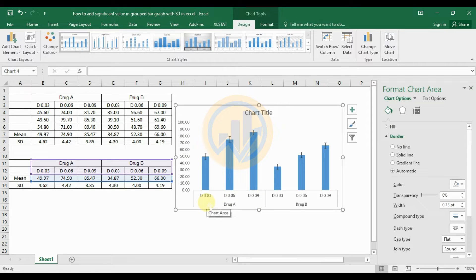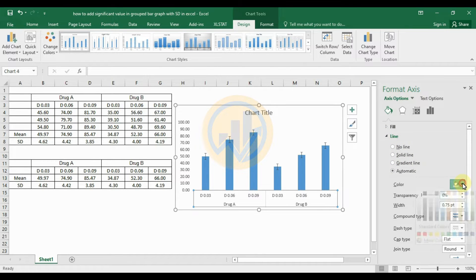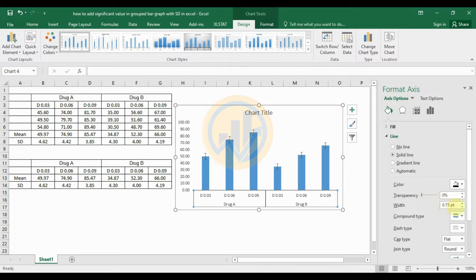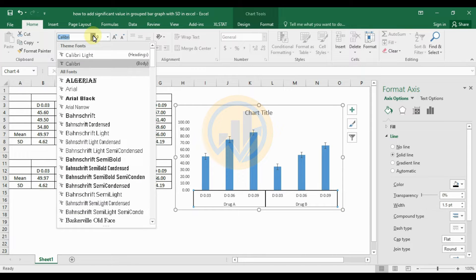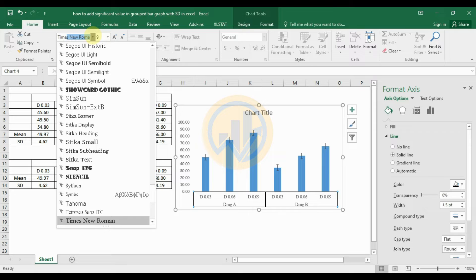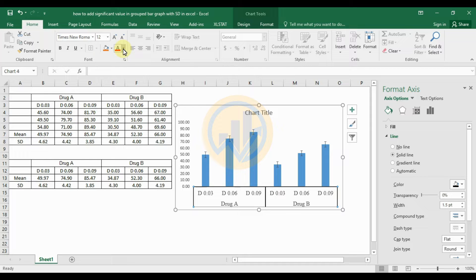Customize the X-axis: select the X-axis and go to Format Axis. Under Fill and Line options, go to Line Color and select black. Set the X-axis line width to 1.5. Then select the X-axis text, go to the Home menu, select the font Times New Roman, font size 12, and font color black.